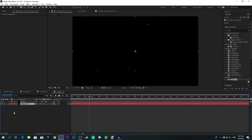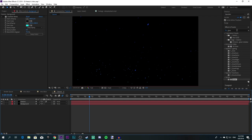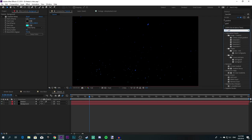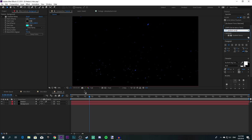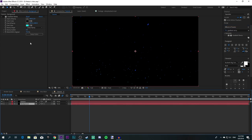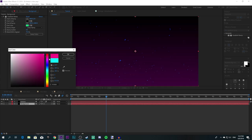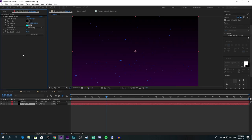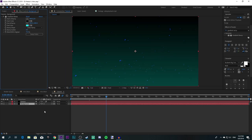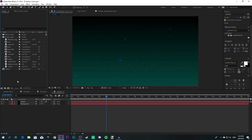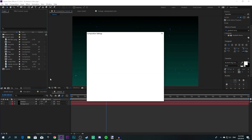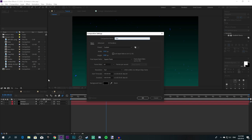On the background layer, find an effect called Gradient Ramp and drag it to your background layer. You can change the colors to whatever you want — red, purple, whatever. That should be it for the background. Now what you're going to do is create a new composition and call it something like 'Text'. Make it last about 10 seconds.